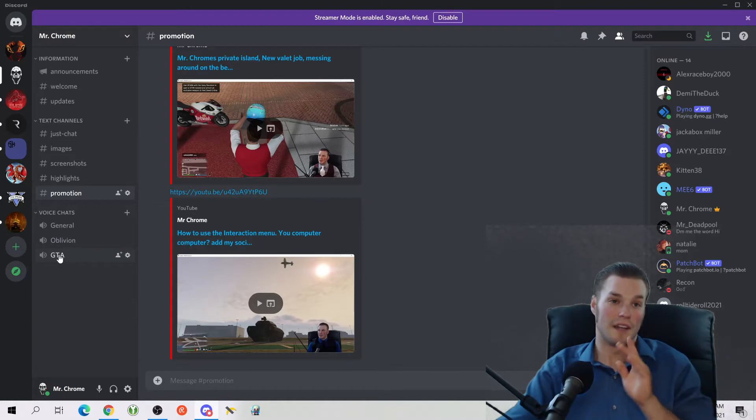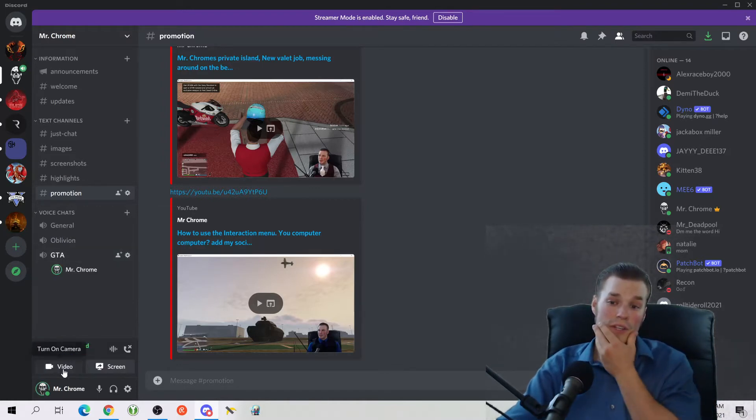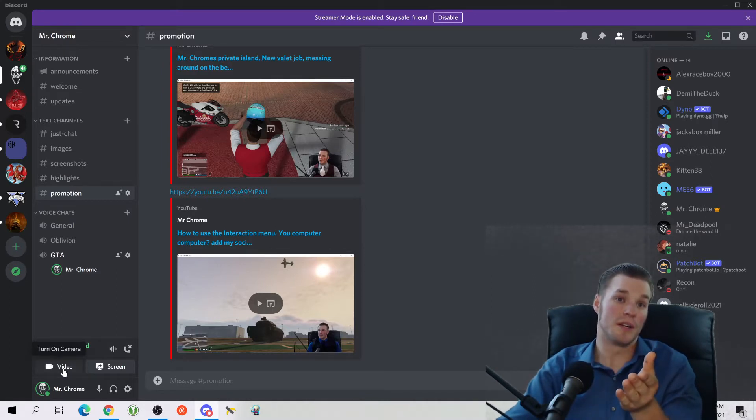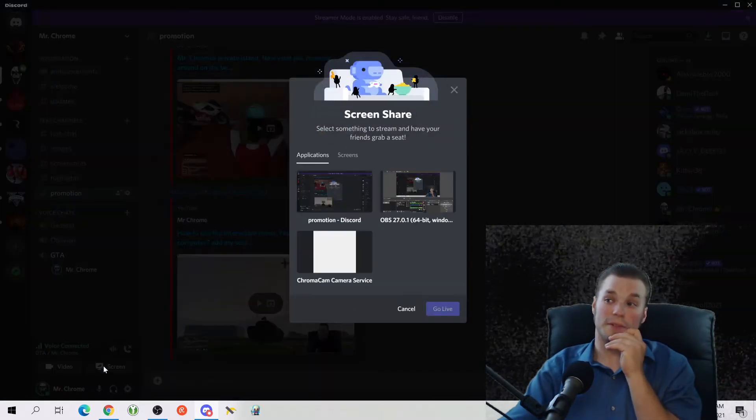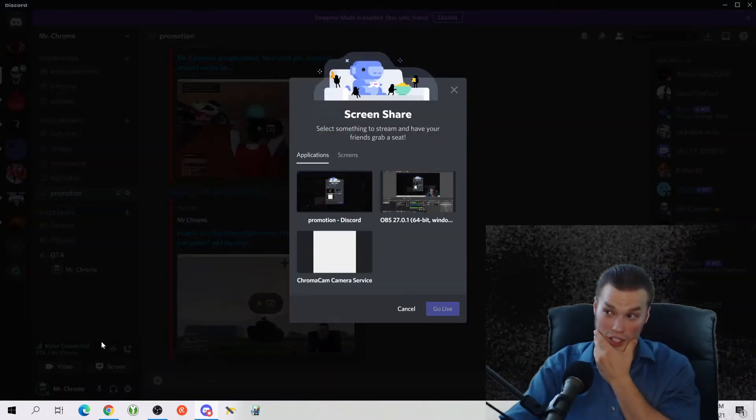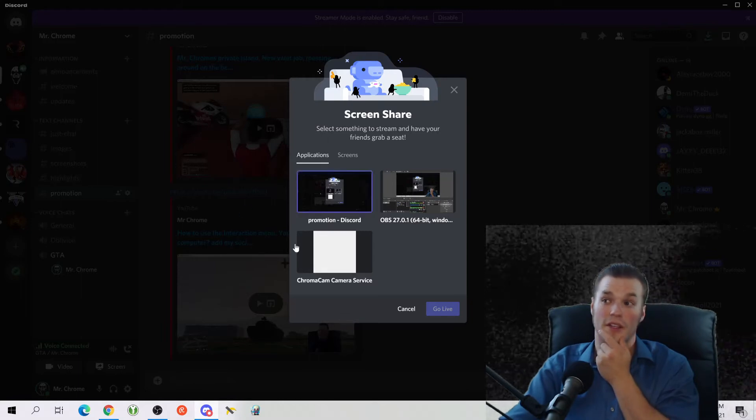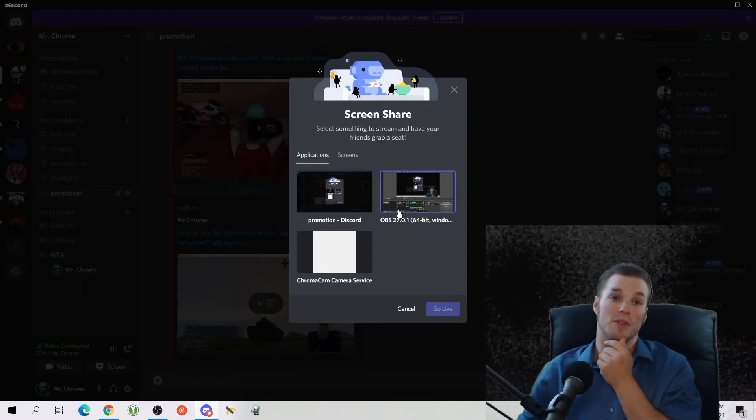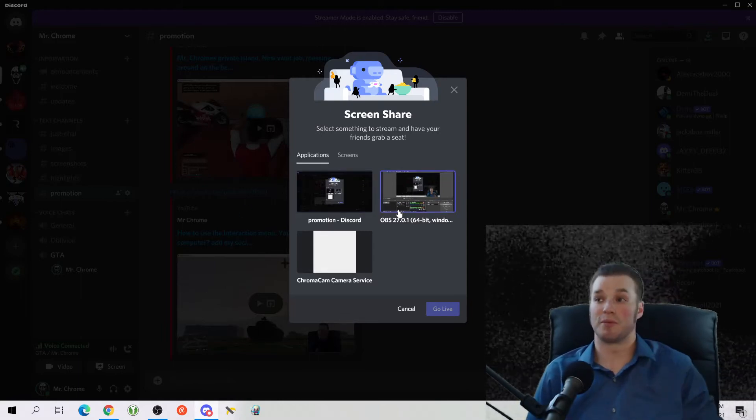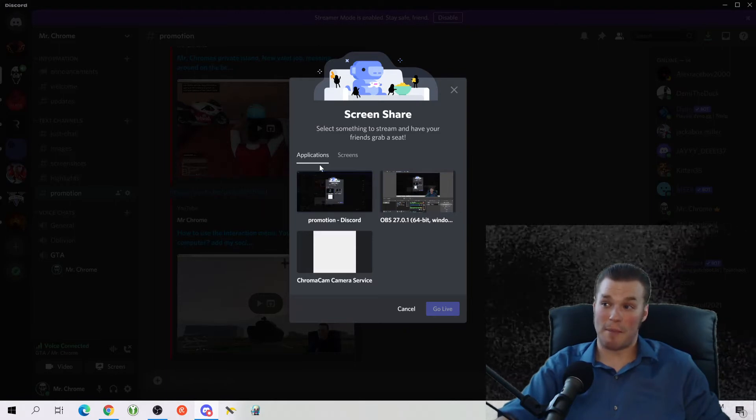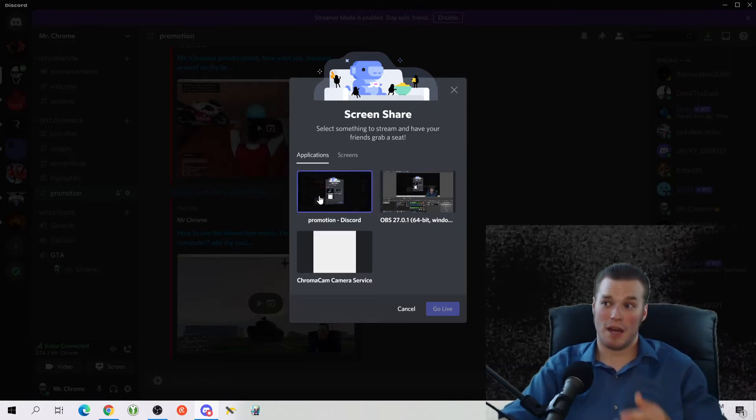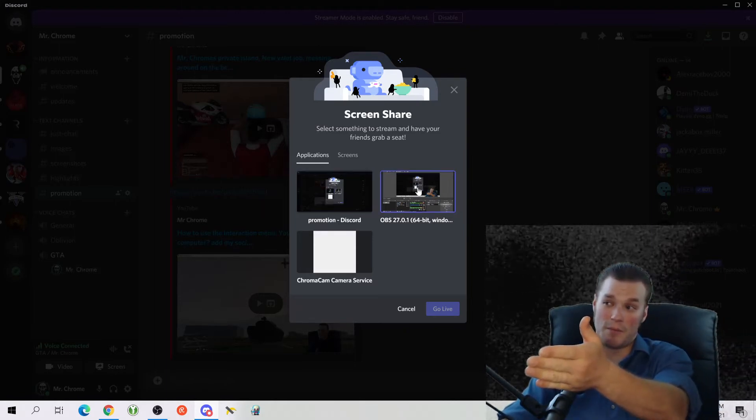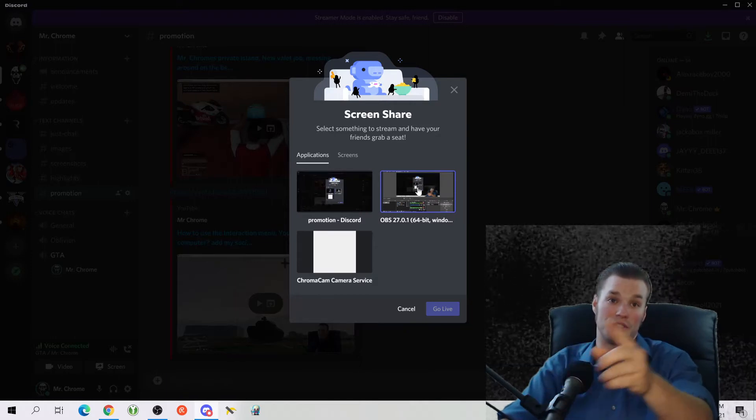Now let's go a little bit deeper into the voice chat area. You can even turn on your own individual camera. Because mine's being used for this video right now, it's not going to work. You can also go to screen share. Screen share is extremely useful when you need to show people a tutorial or you're going to show them what you're playing. You can either stream your application like the Discord application.